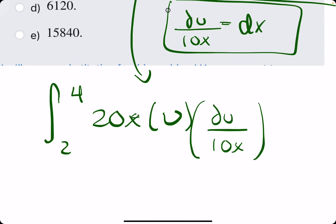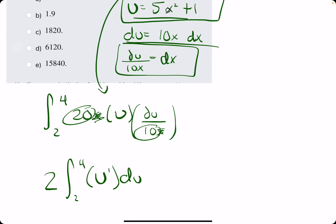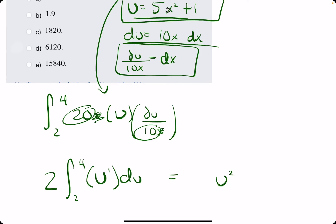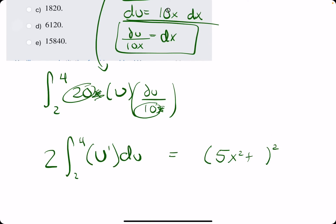We cancel the x's and gather the coefficients: 20 divided by 10 is 2. Integral from 2 to 4 — all we have left is u and du, so u to the first. For the antiderivative we leave the 2, add 1 to the exponent, and divide by the new exponent: 2u squared over 2. The 2's cancel, leaving u squared. But u squared is really 5x squared plus 1, all squared.